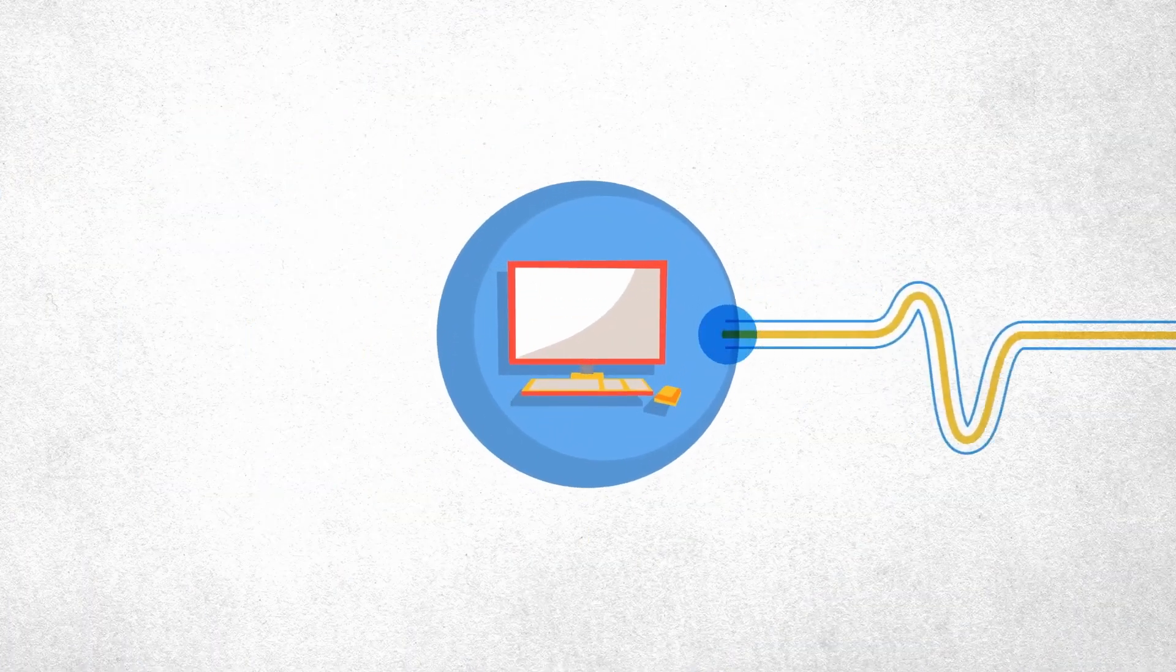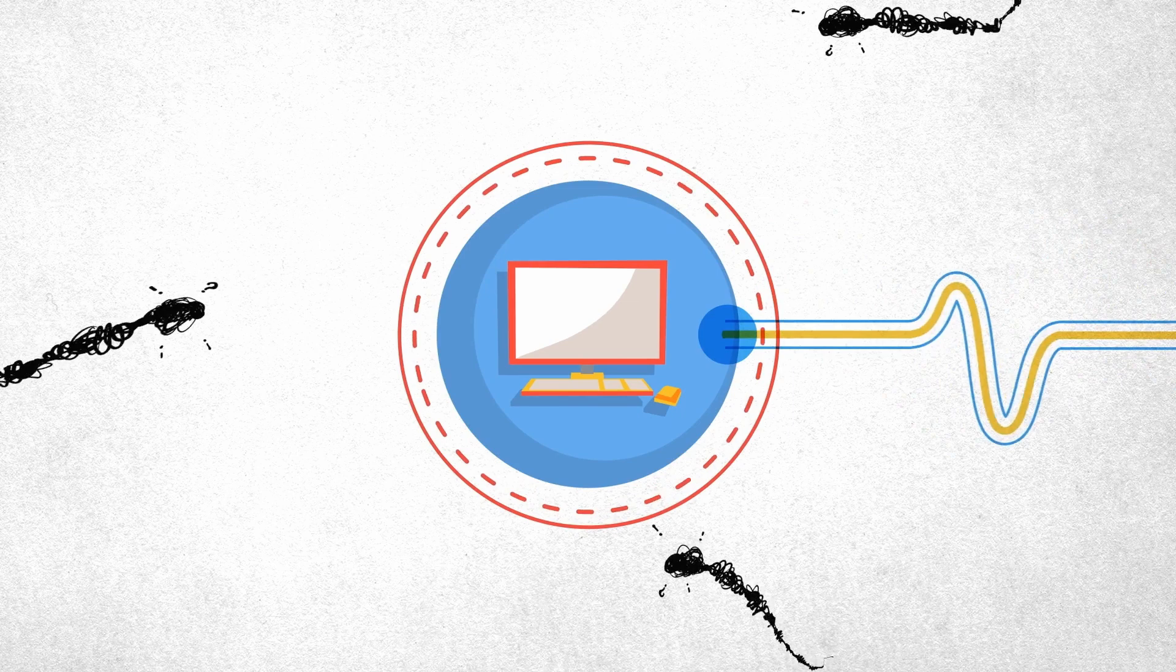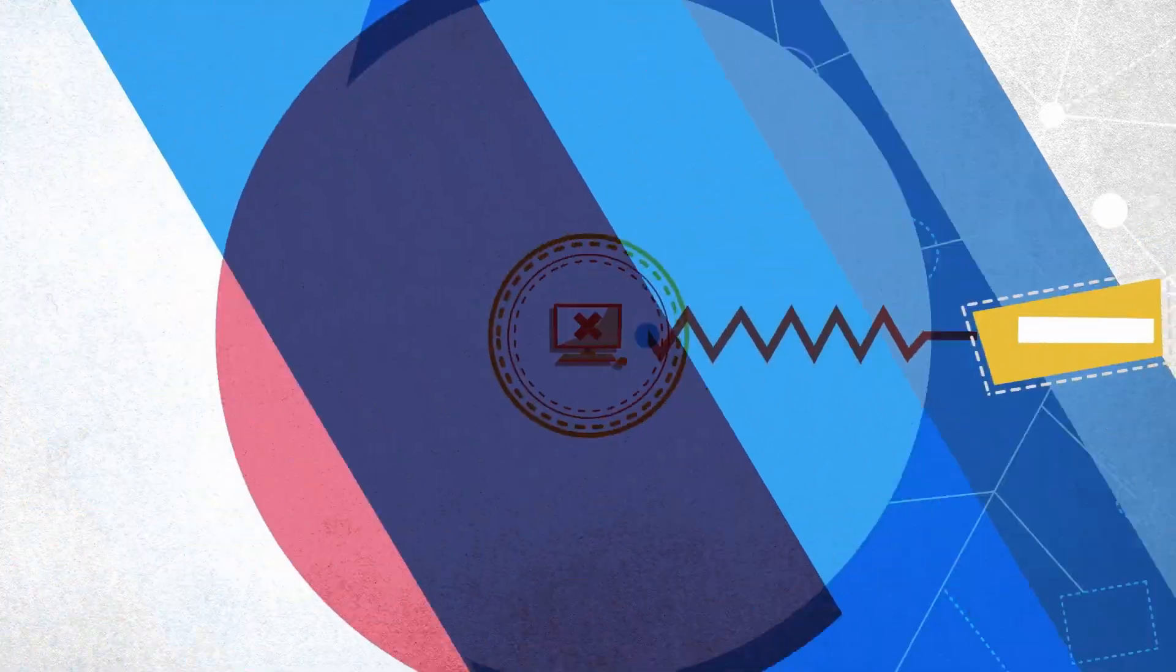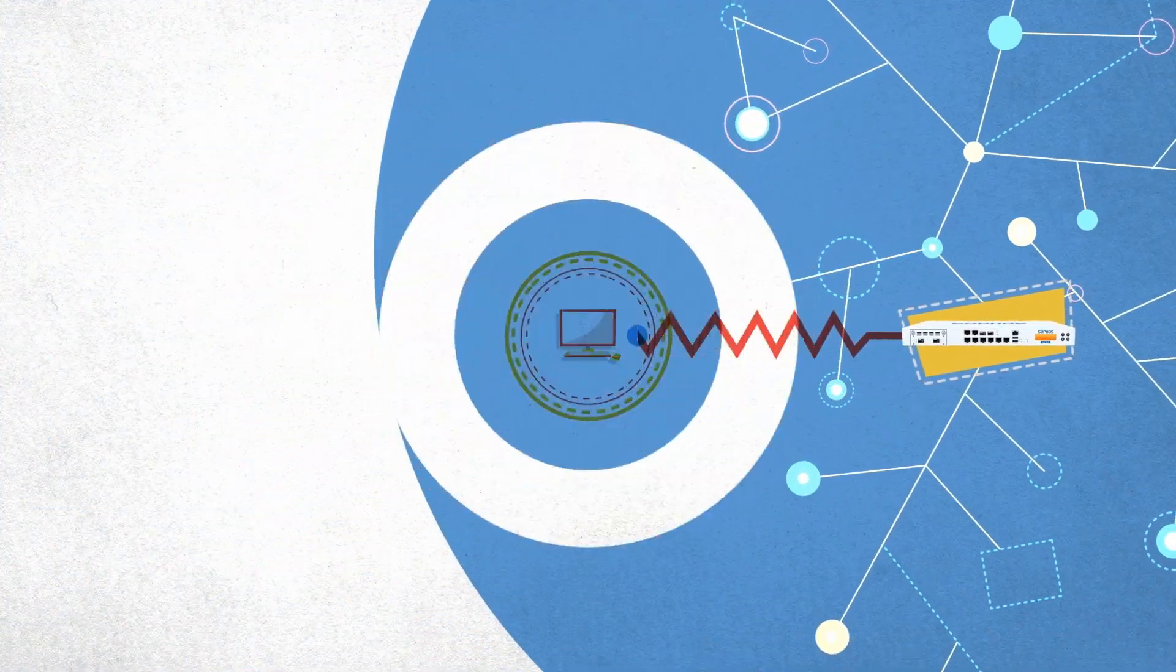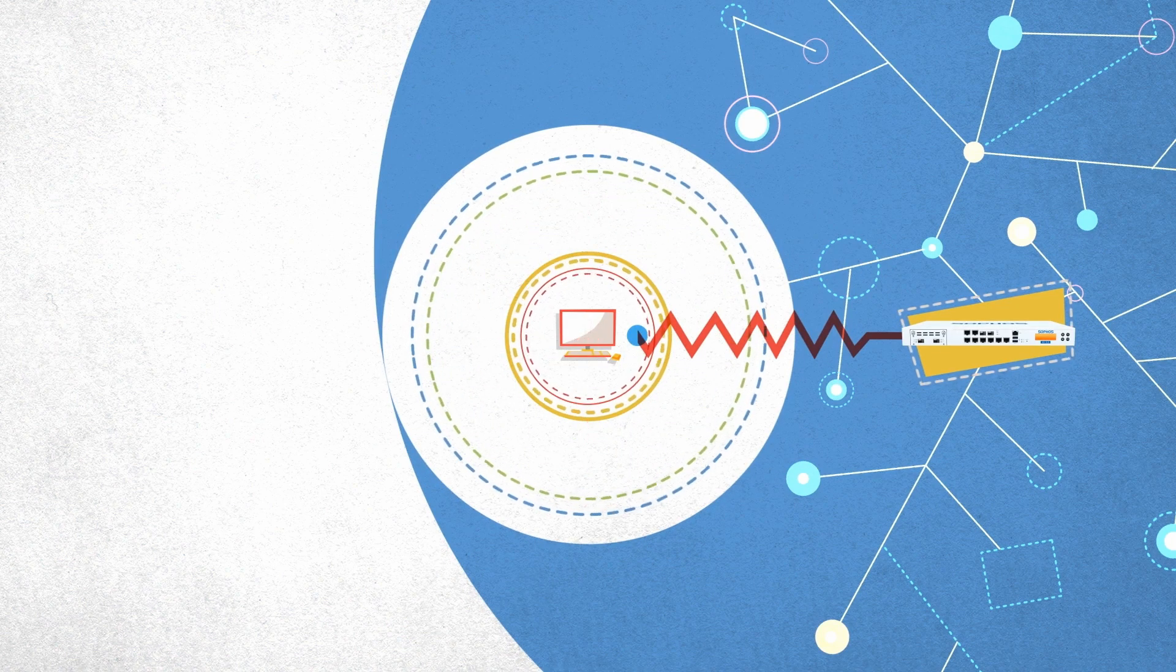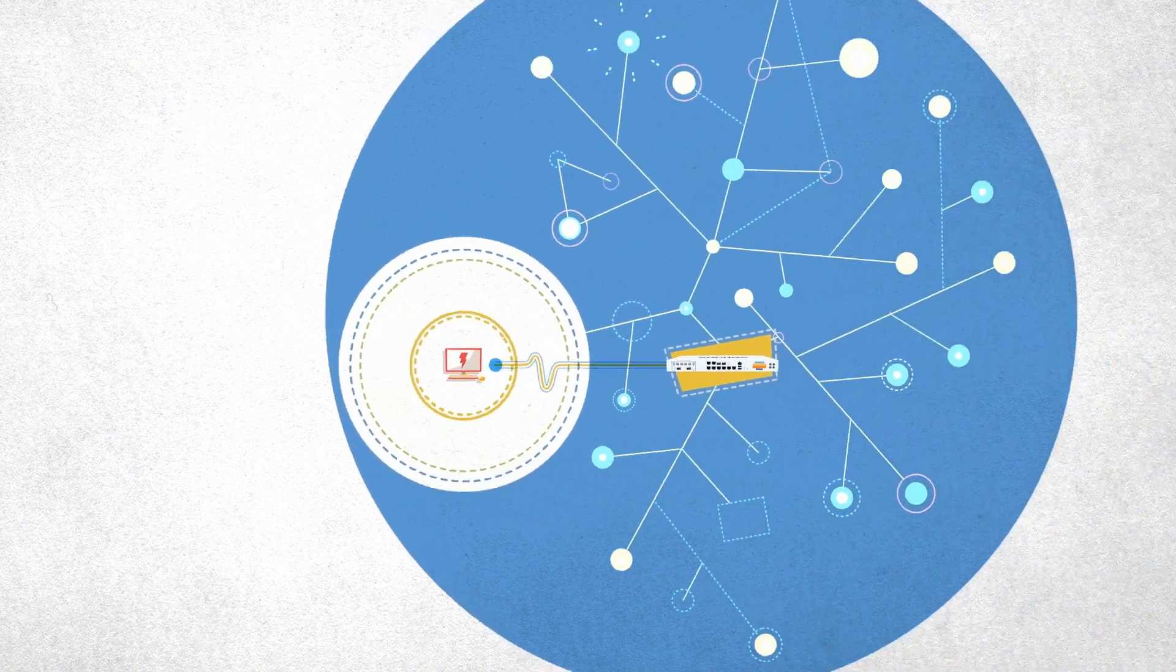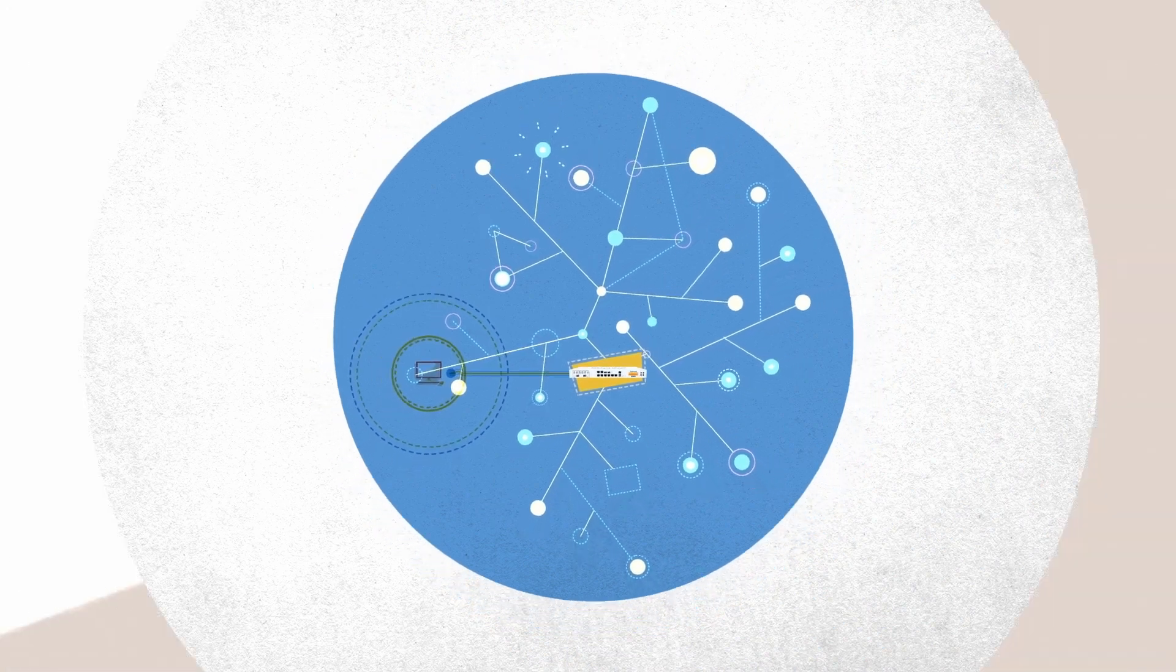Or, if a complex, targeted attack is able to disable endpoint protection, the firewall detects the absence of a healthy heartbeat and can respond by isolating that endpoint from the network until the issue is resolved and a healthy heartbeat is restored.